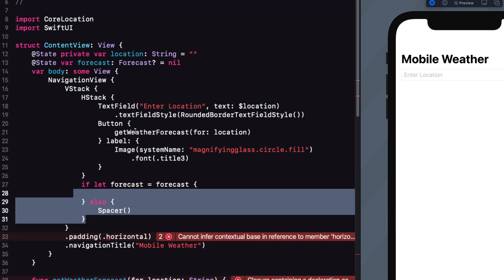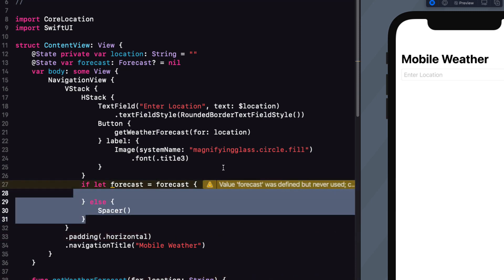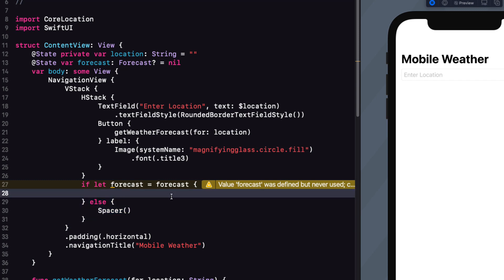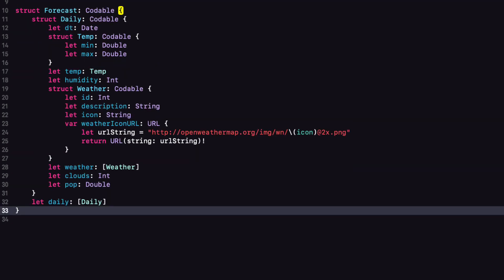Now within the if let case, we have unwrapped the forecast. So now we can loop through each of the daily items in the list. To present a list of daily objects, we need some property that will be unique. And there is no ID property. And therefore we can't at this point mark daily struct as being identifiable.